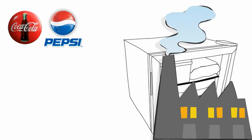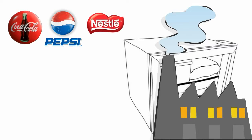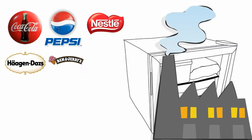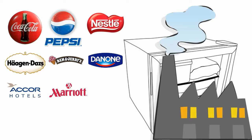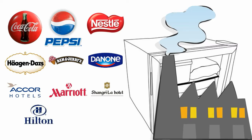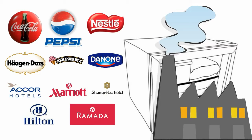Including Coca-Cola, Pepsi, Nestle, Haagen-Dazs, Ben & Jerry's and Danone, as well as many hotel chains like Accor, Marriott, Shangri-La, Hilton and Ramada.